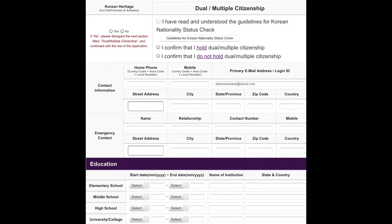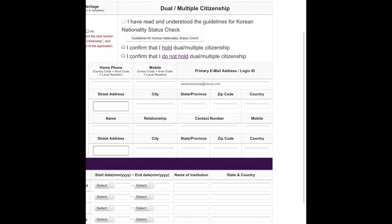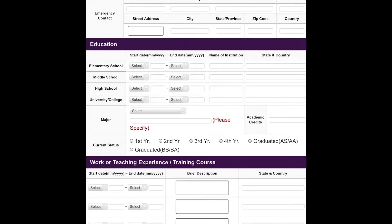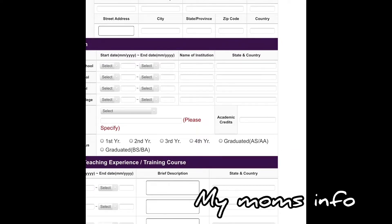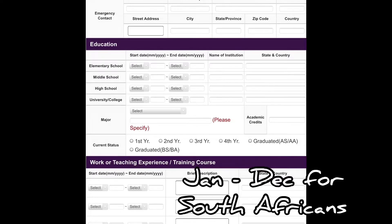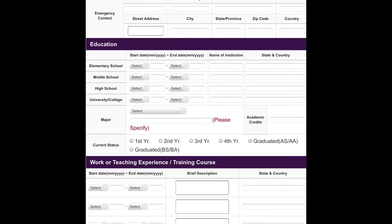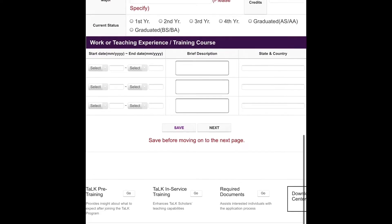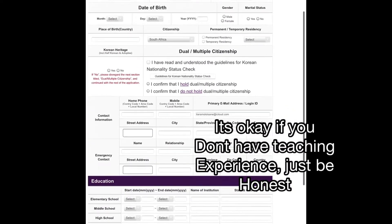If you do not have Korean heritage, select No, and you don't need to read the Korean nationality guidelines if you're not a Korean national. For contact information, fill in what's needed. For emergency contact, I put my mom — her address, city, province, zip code, and country, South Africa. Then move on to education: elementary school, put when you started and when you ended, the name of the institution, and of course middle school, high school, and university. Select your current year and your major.